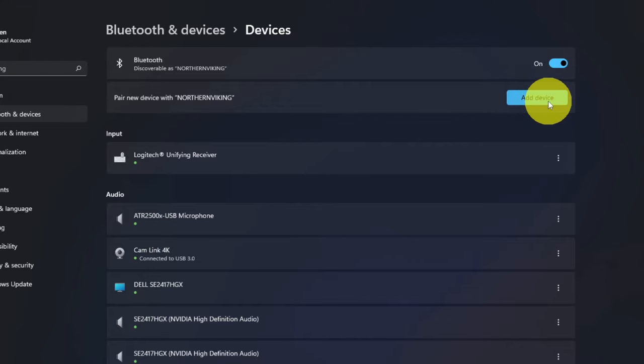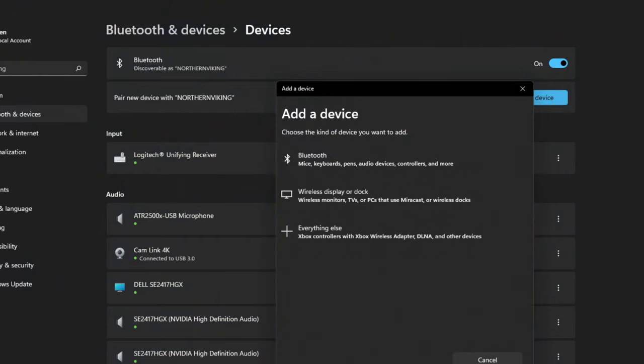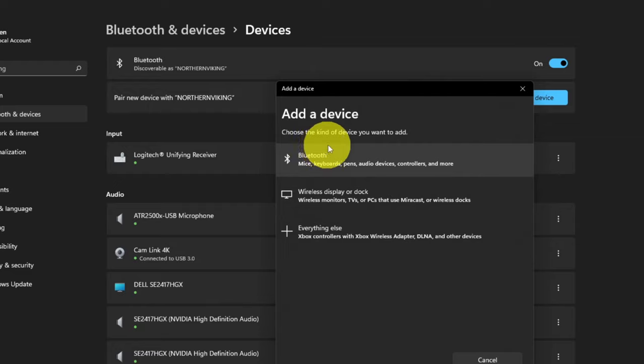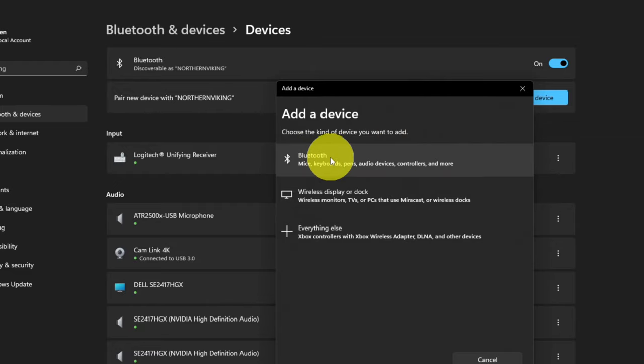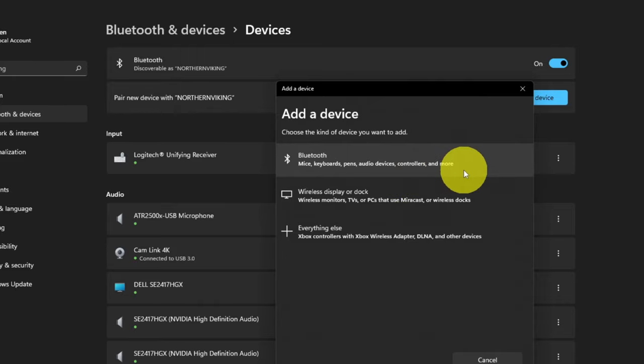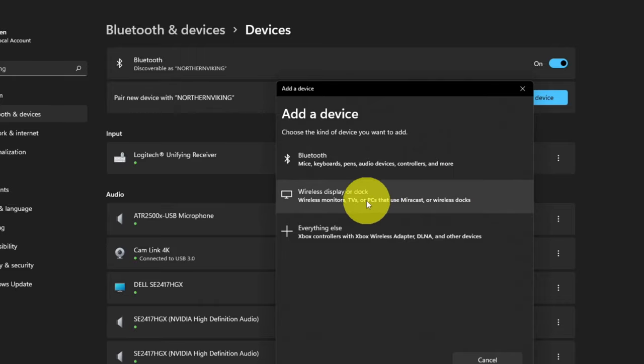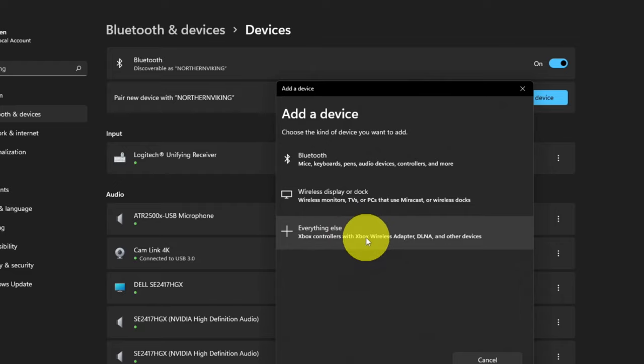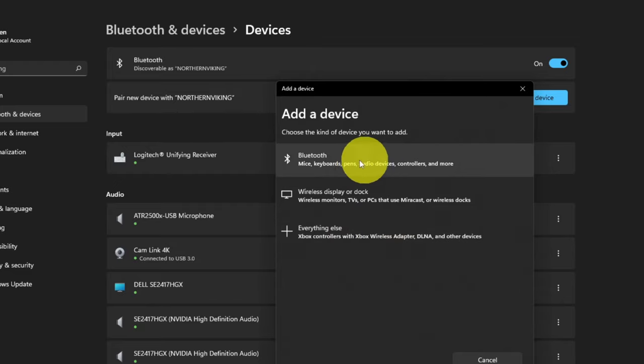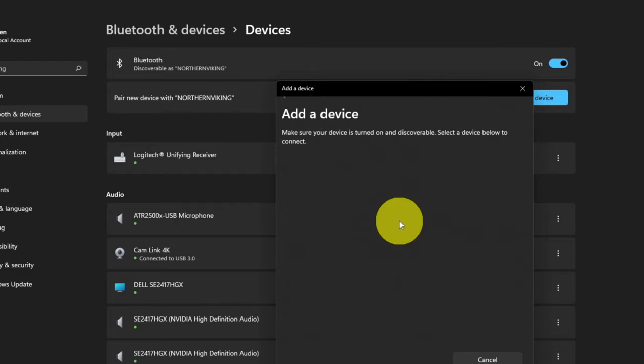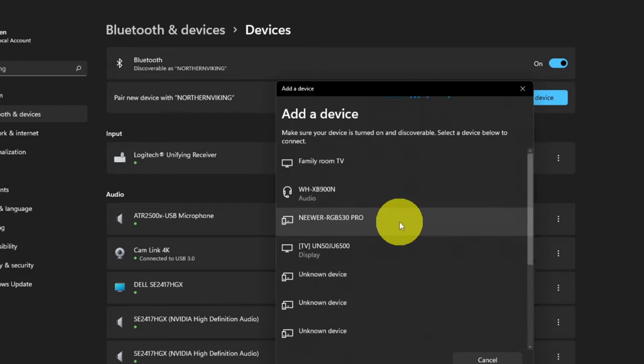They'll both do the same thing, so I'm going to go ahead and click on Add a device right here. It's going to bring up a window that looks something like this. It says Add a device, choose the kind of device you would like to add: Bluetooth mice, keyboards, pens, audio devices, which is what we're doing, controllers and more. There's a couple other options here, Wireless displays and docks, or Everything else. We want to go ahead and select the first one here that says Bluetooth, so you can go ahead and left-click on that, and it's going to start searching for our device.